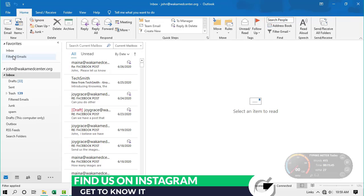Tip three is about how you can use shortcuts to become more productive in Outlook. Research has shown that if you use shortcuts in whichever program you are in, you become more productive and complete tasks very fast. In this video I'll be sharing a few keyboard shortcuts you can apply in Outlook.